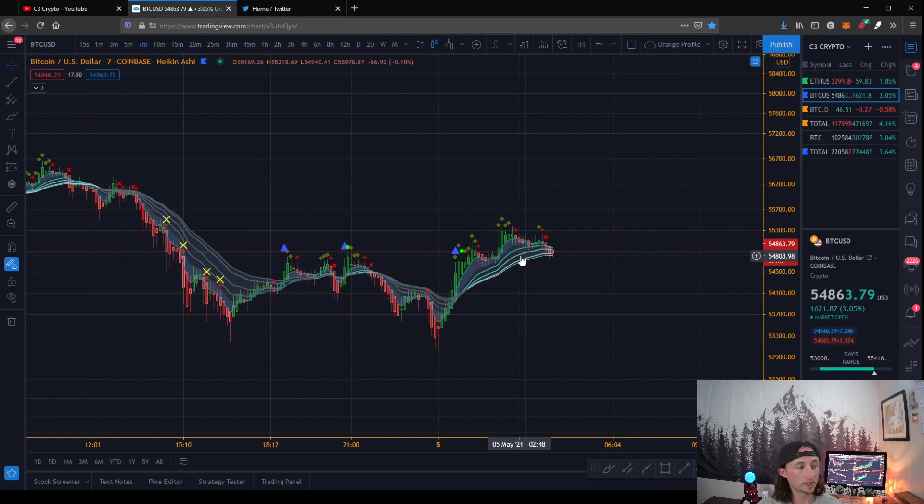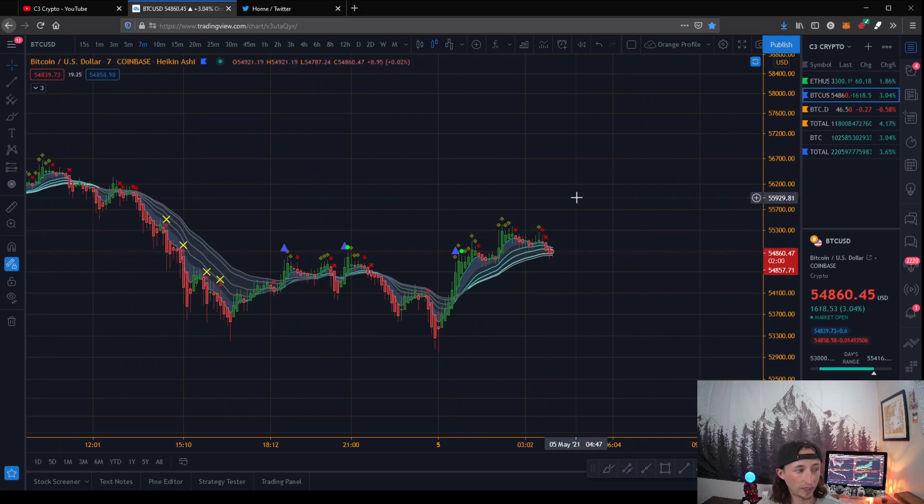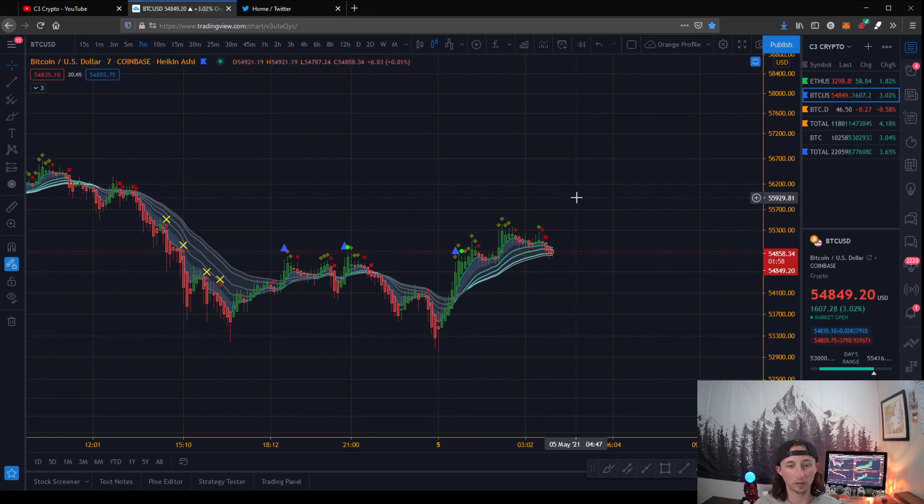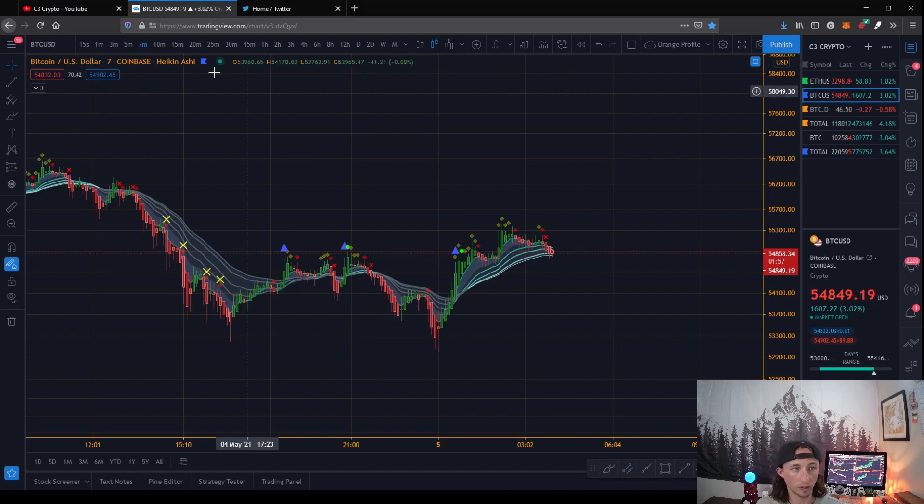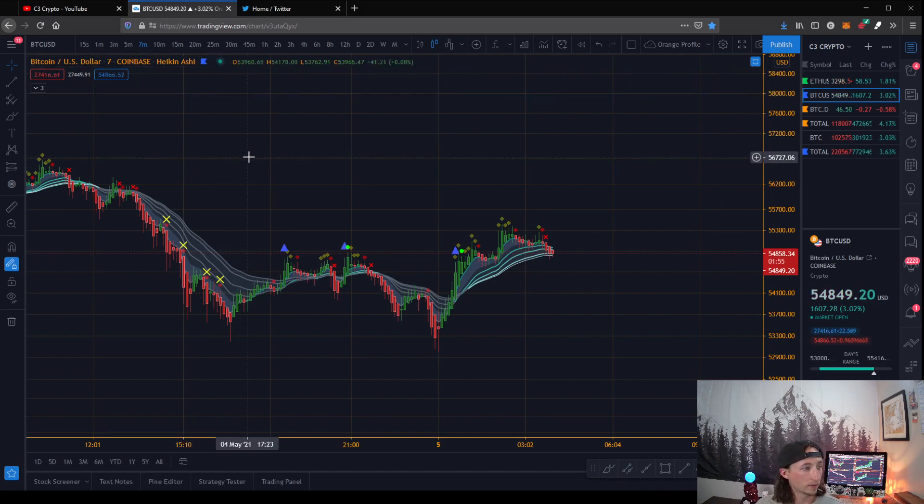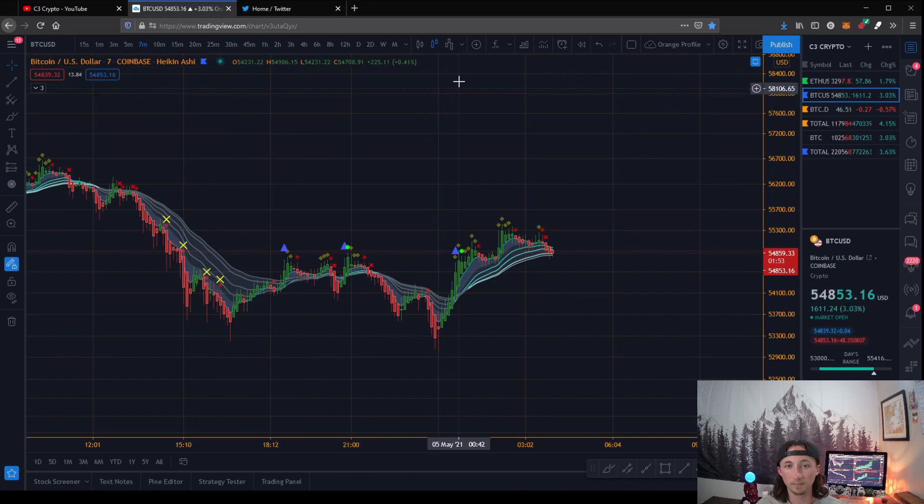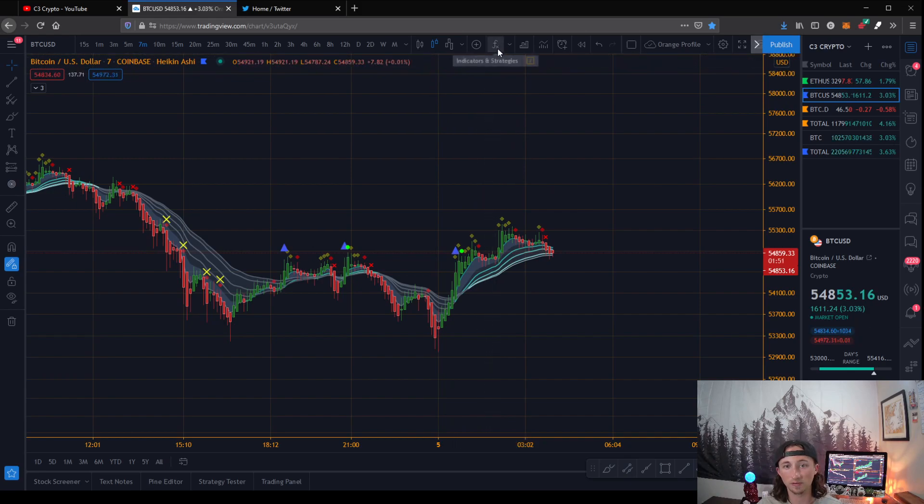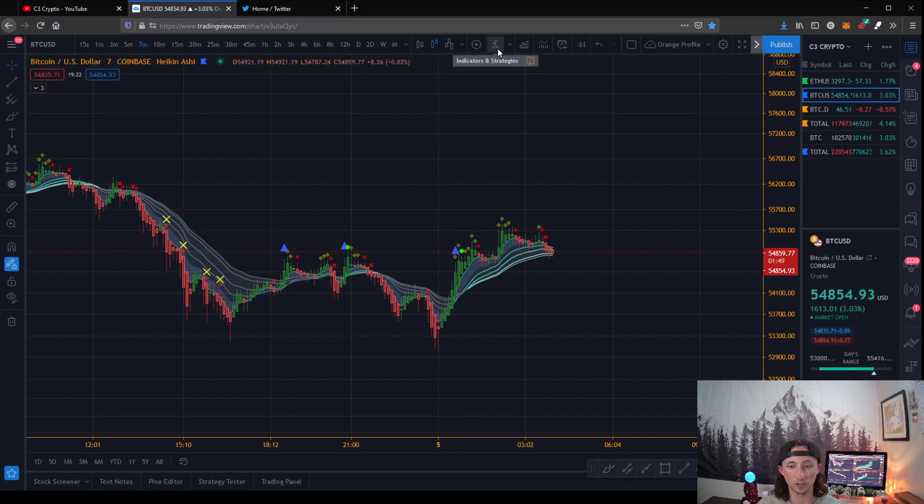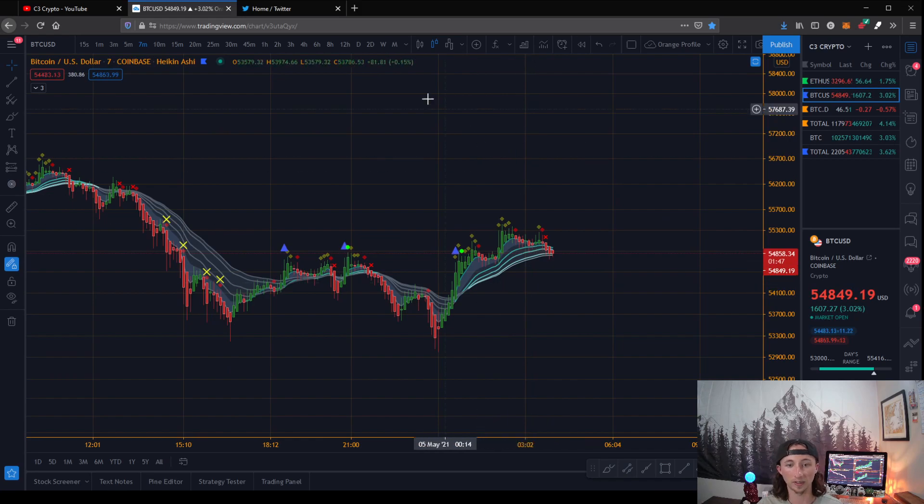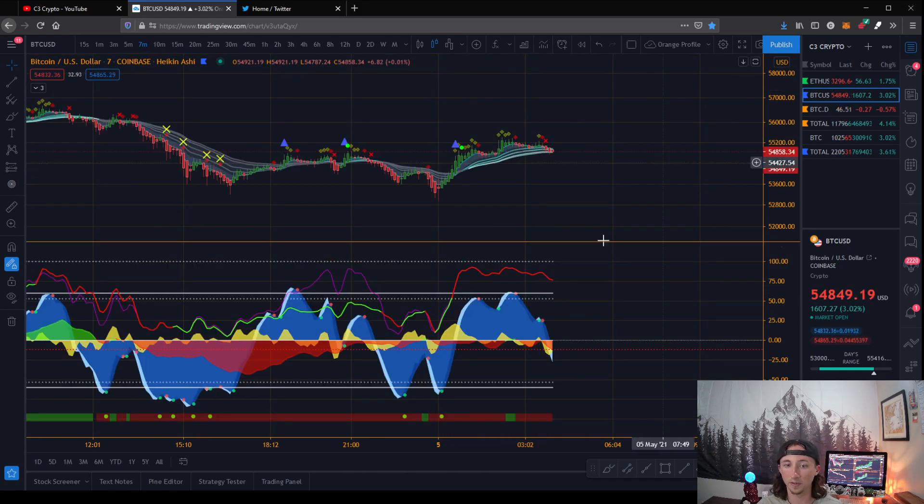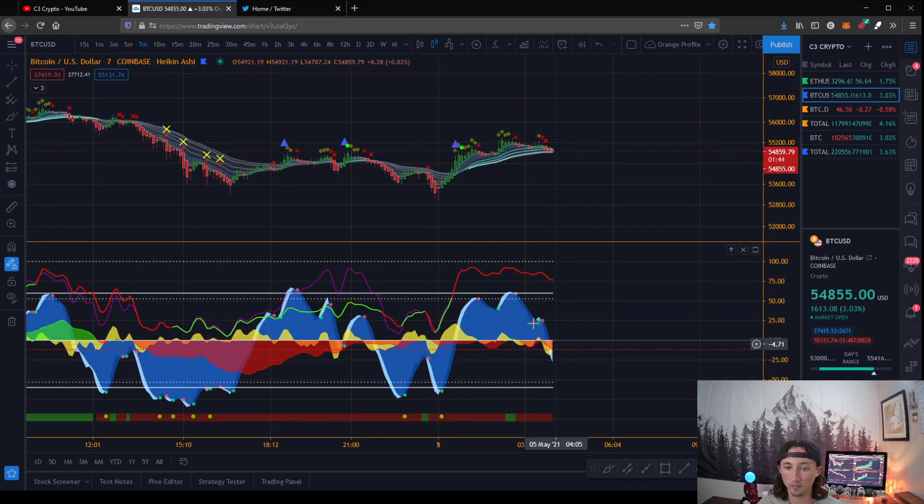We're basically going to show you how to add this to your TradingView and just make you a great trader. So real quick, let's jump right in. First things first, you're going to need to add this to your TradingView. If you have something that looks anything like this, you might have the Market Cipher B down here at the bottom.